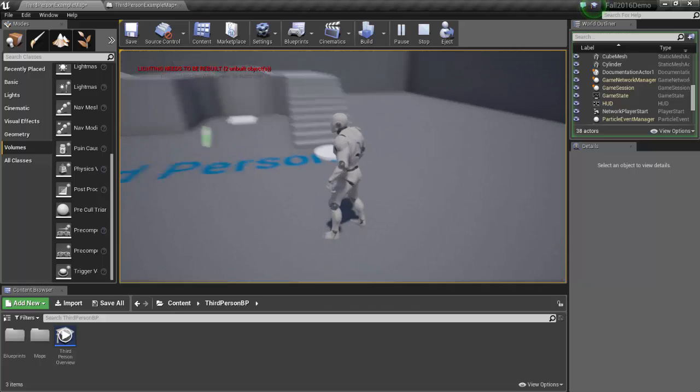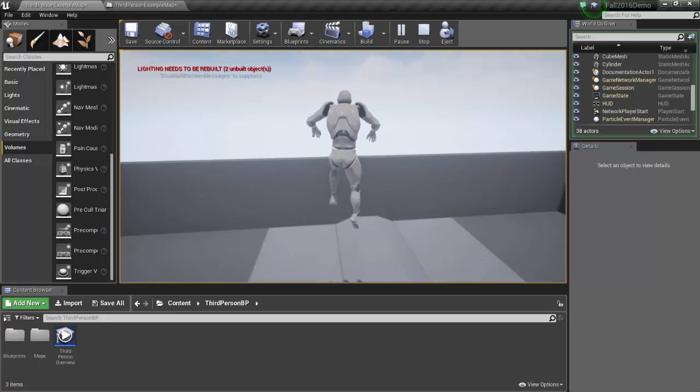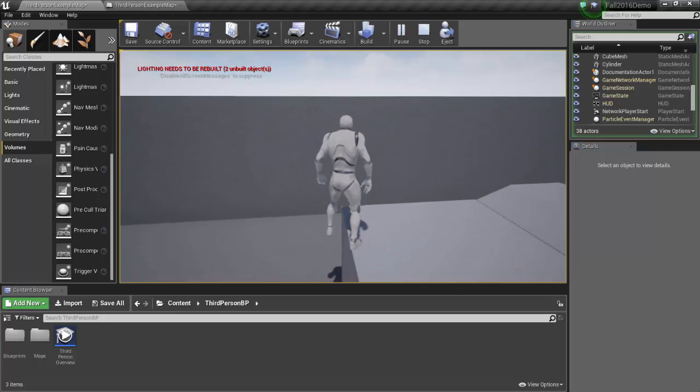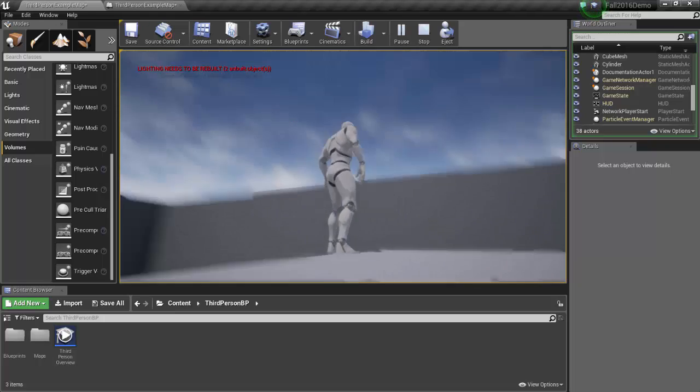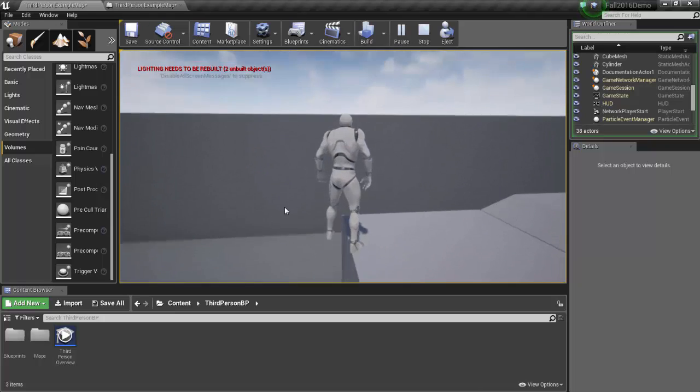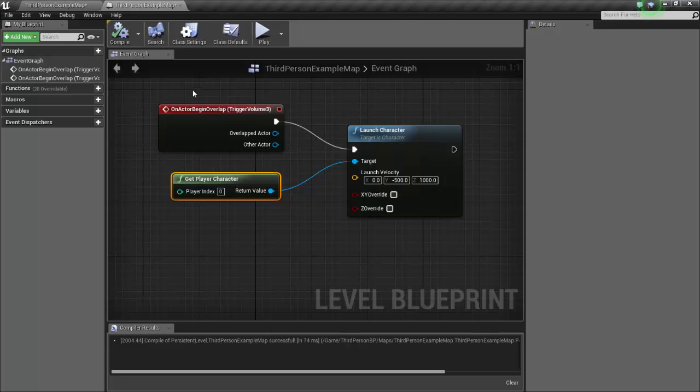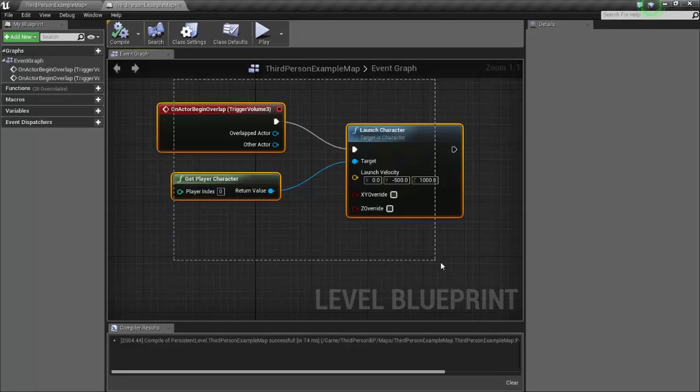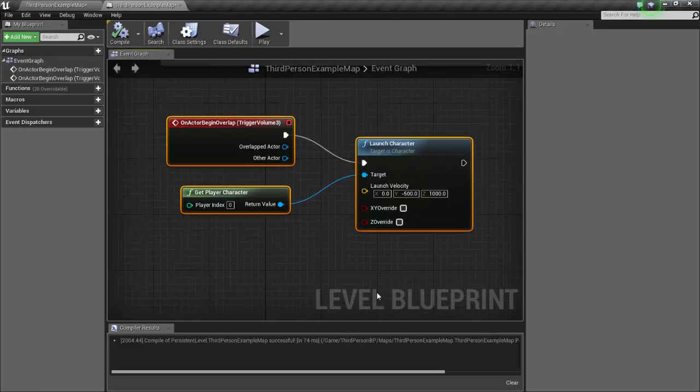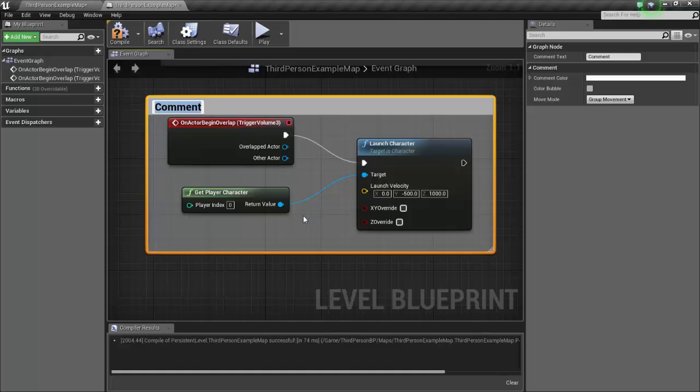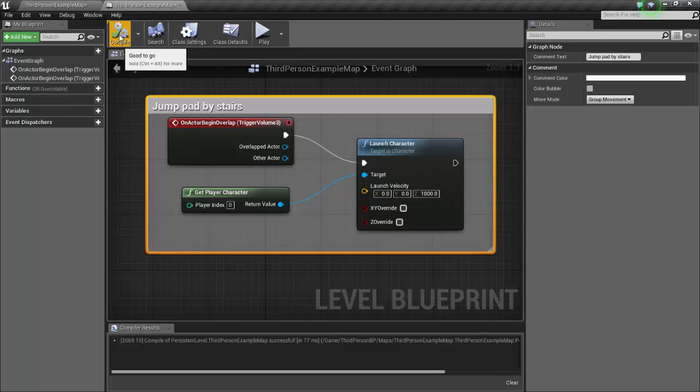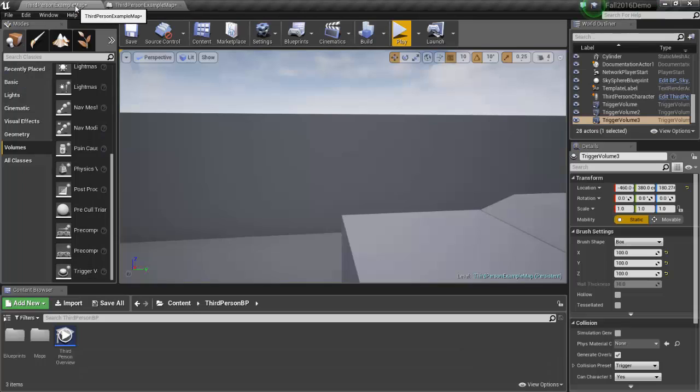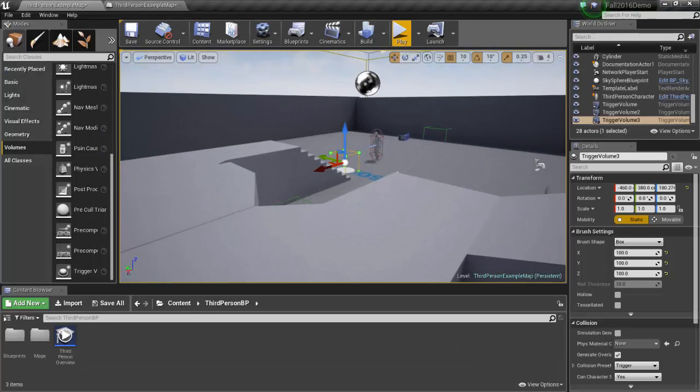And that's what my jump pad is for. Also, one other thing, we always want to comment our networks that we put together. So I will select them, press C to comment, and this will be jump pad by stairs there we go. And I guess I'm going to make that back to zero and compile it, and we're finished. Thank you very much for watching.